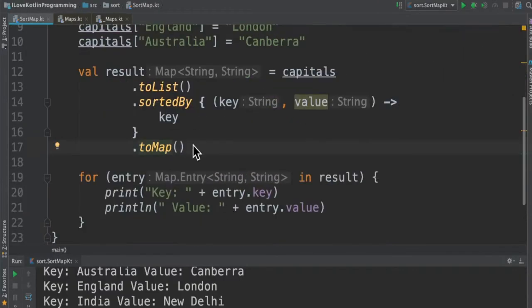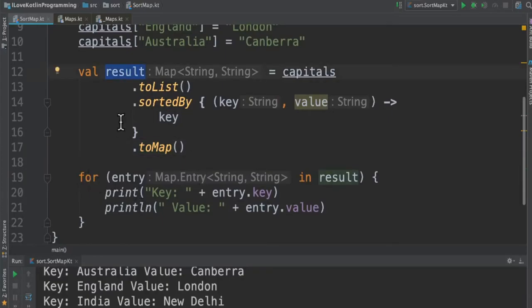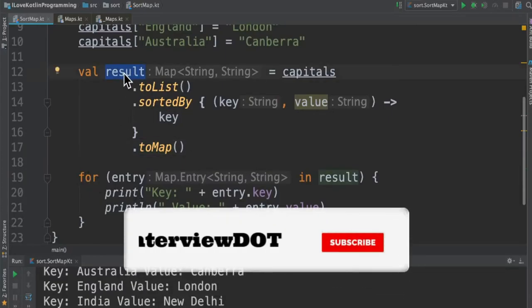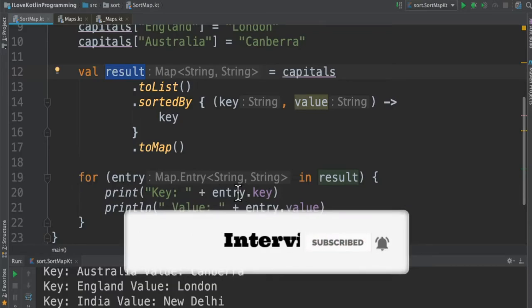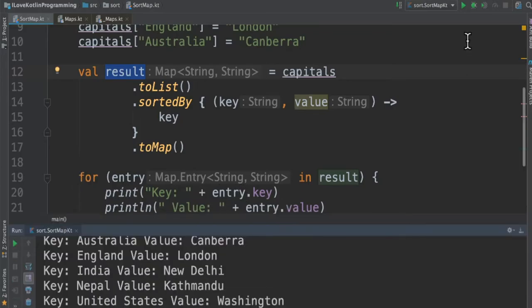After sorting, we have to call toMap so it converts the pairs back into a map again, and we store the result in the result variable. Finally we have got the sorted values and we're going to iterate them and print in the console.